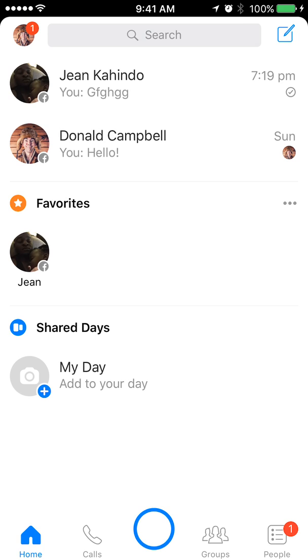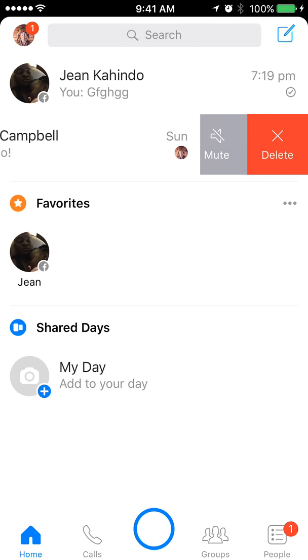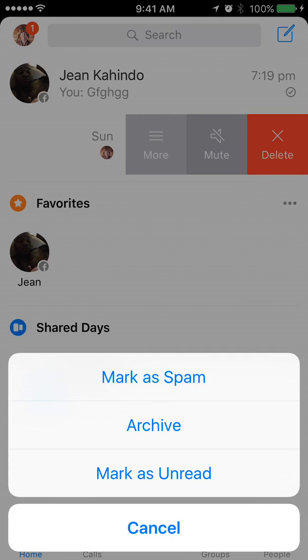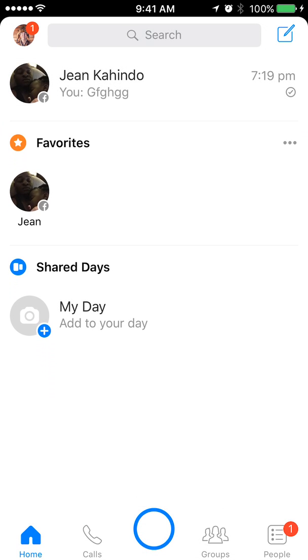I'll try the conversation with Daniel Campbell. I'll slide my finger to the left, and you see this menu is coming out. Now tap that More, and then the second item is Archive, as you can see right there. So just tap it, and that's how you archive a conversation.